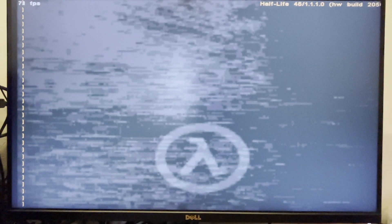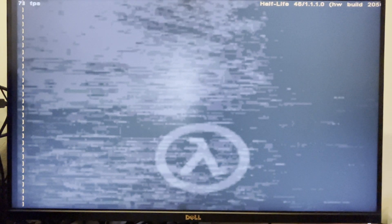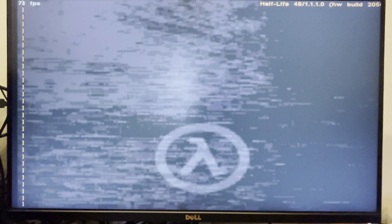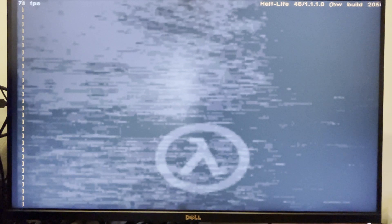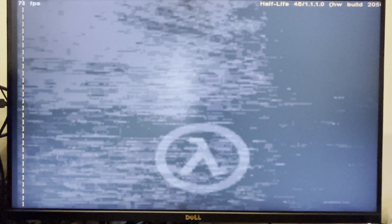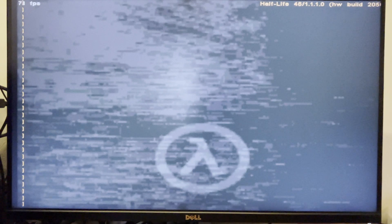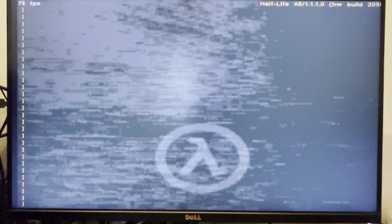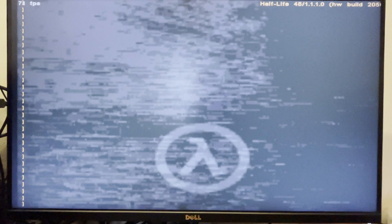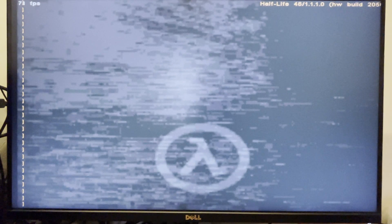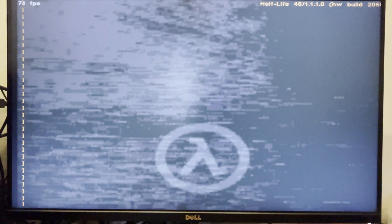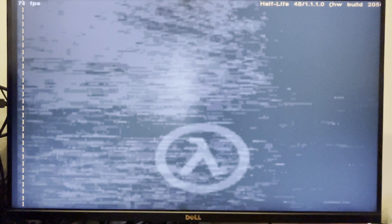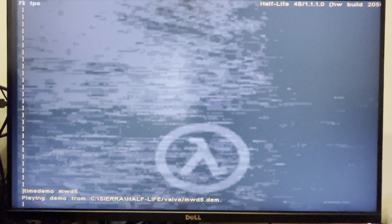So now we're going to do some Half-Life benchmarks. I'm running, as you can see here, version 1.1.1.0. I've decided to create my own benchmark using a map in Xen. That always was one of the harder areas to run. So I'm after a pretty heavy benchmark. I'm running this with the Voodoo 3-2000 PCI at 640x480 using the Mini 3DFX GL driver. So let's start it off.